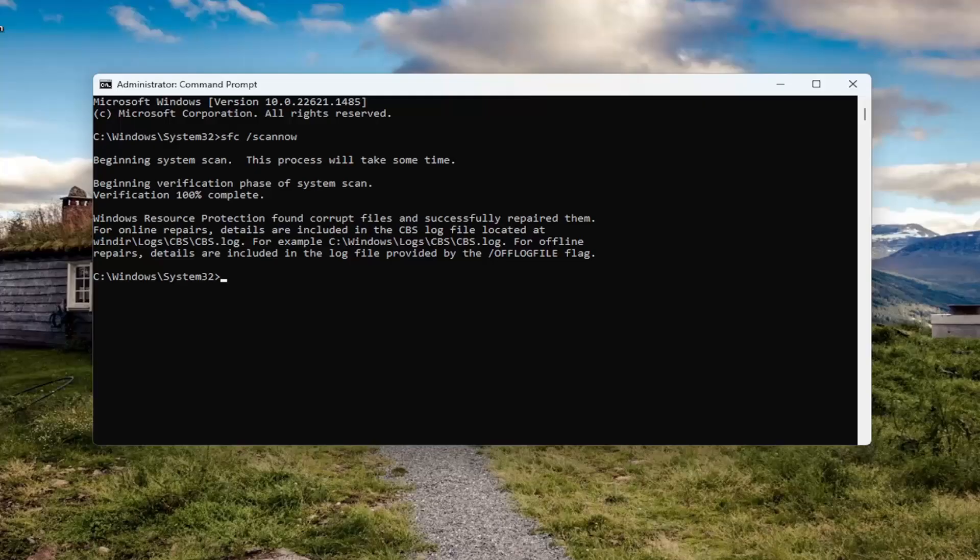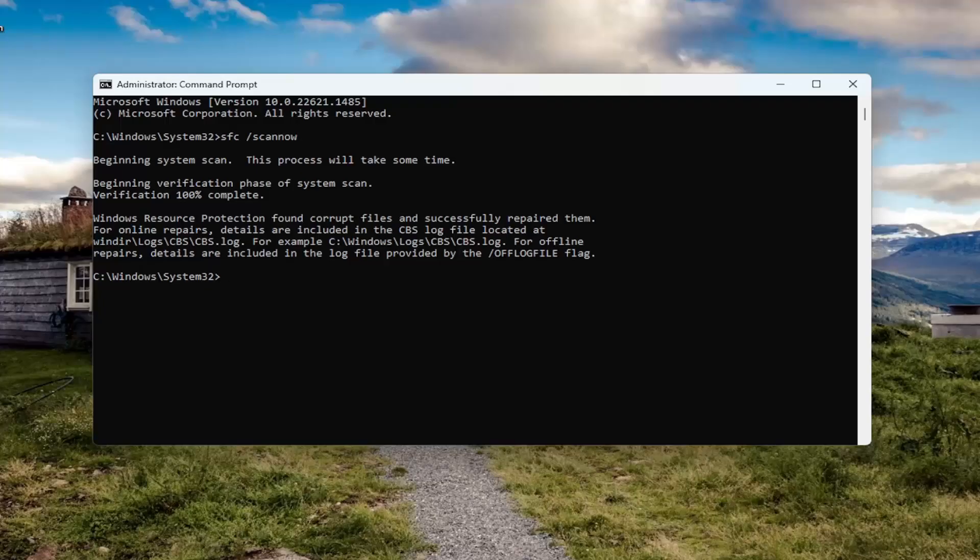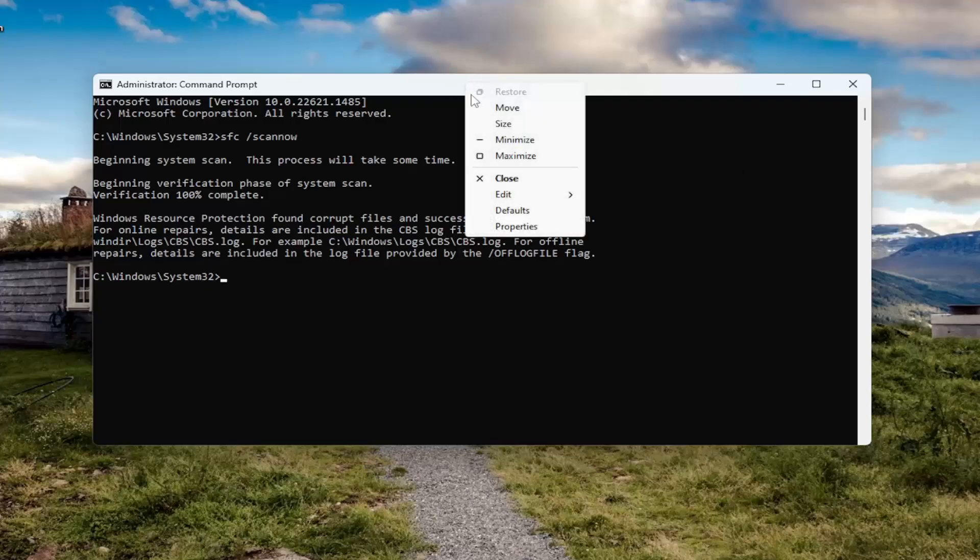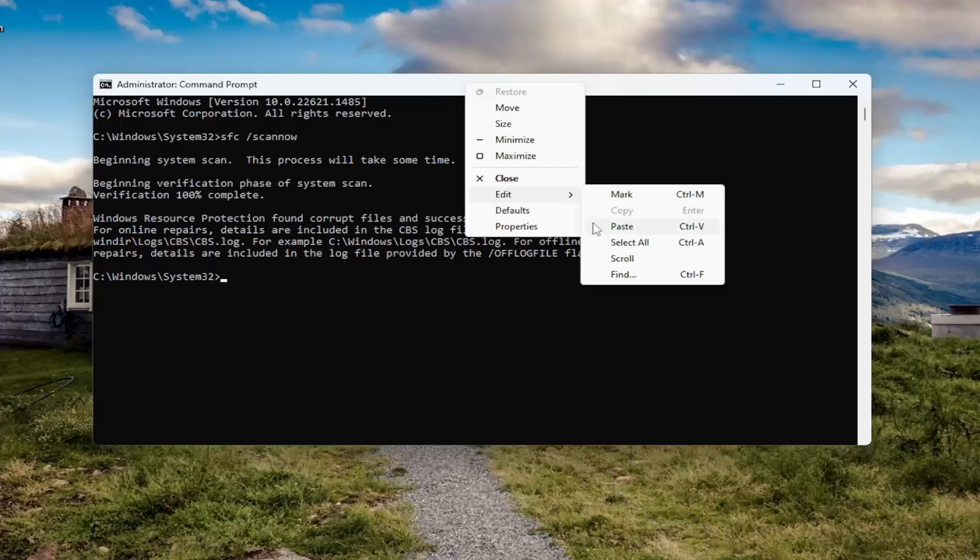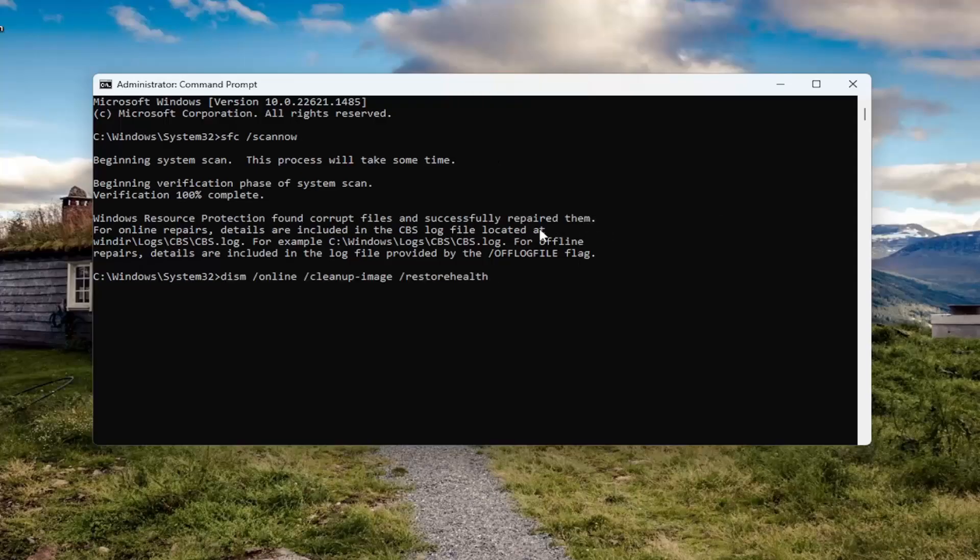Okay, so it did find corrupt files and successfully repaired them. So once you're done with that command, I'd recommend running the second command in the description of my video. It's going to be a DISM command. So go ahead and copy that and then go up to the top bar of the command prompt window here, right click on it, select edit, and paste that in. Hit enter on the keyboard and begin running this scan.